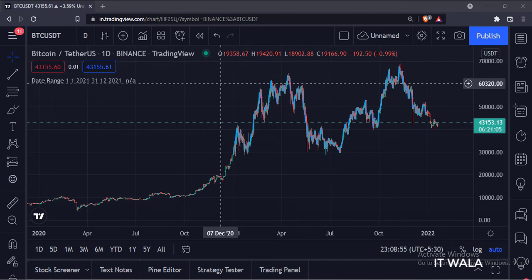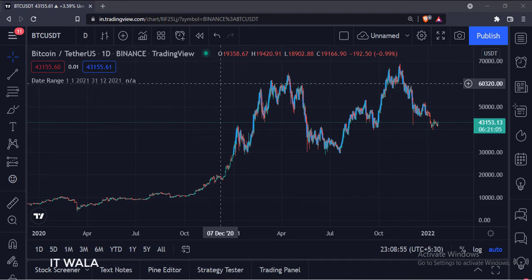So that's it. That's how you can implement the date range in the TradingView Pine script. Thank you.